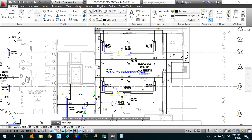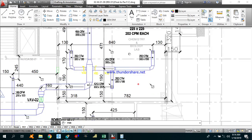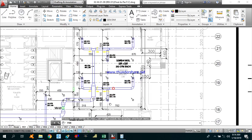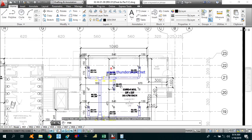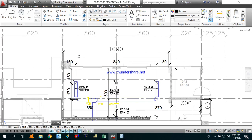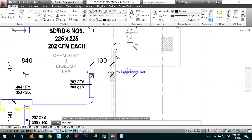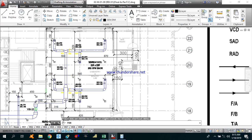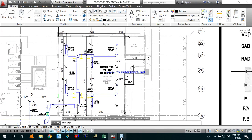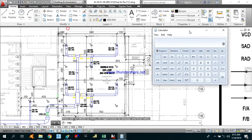Let's start for chemistry and biolab. As you can see the area of this chemistry and biolab from here — 10.9 meters is the width of this lab and 13.2 meters is the length. So the area will be 8.4 times 13.2, that is 110.88 square meters.